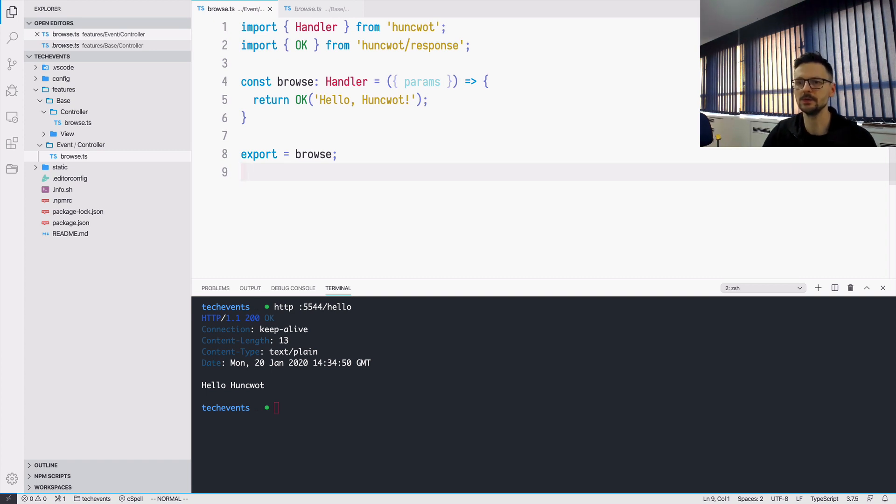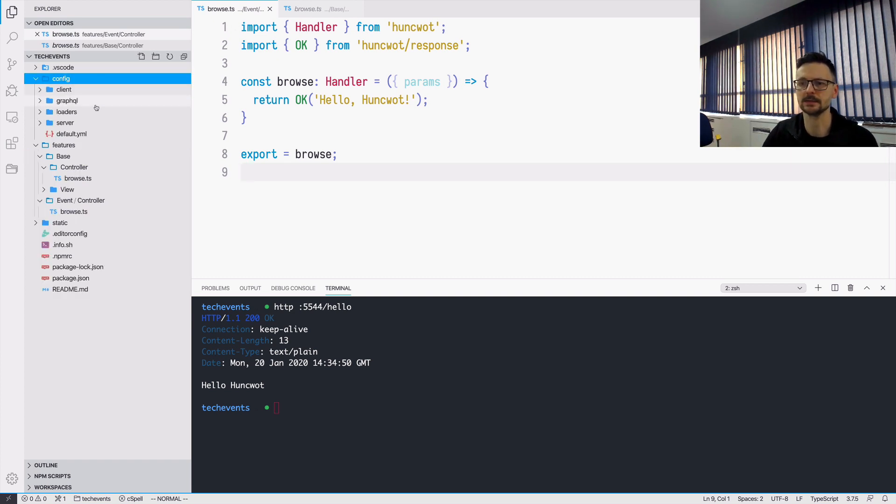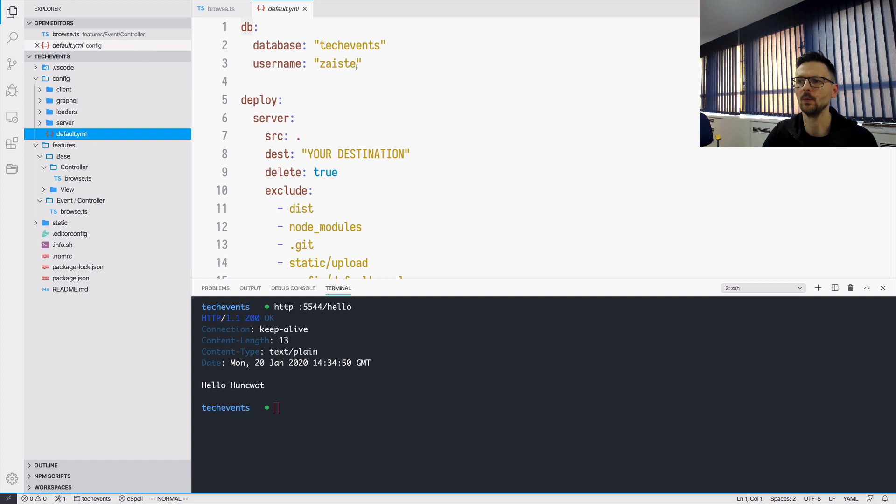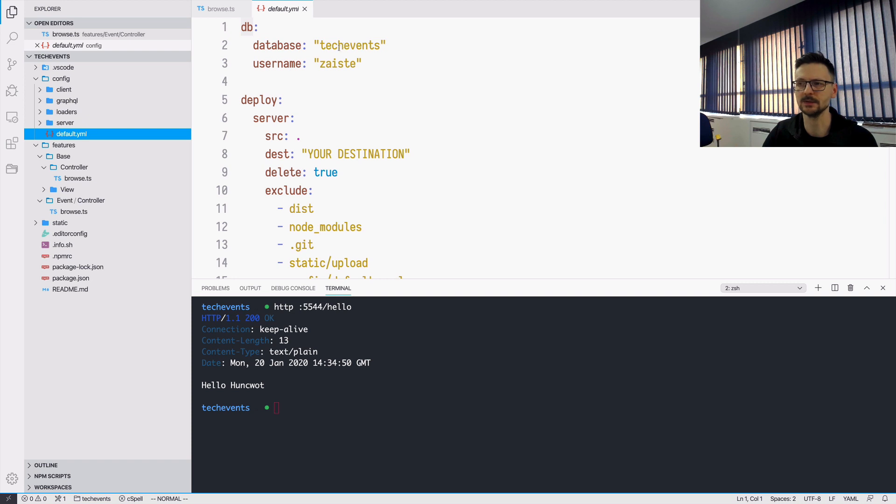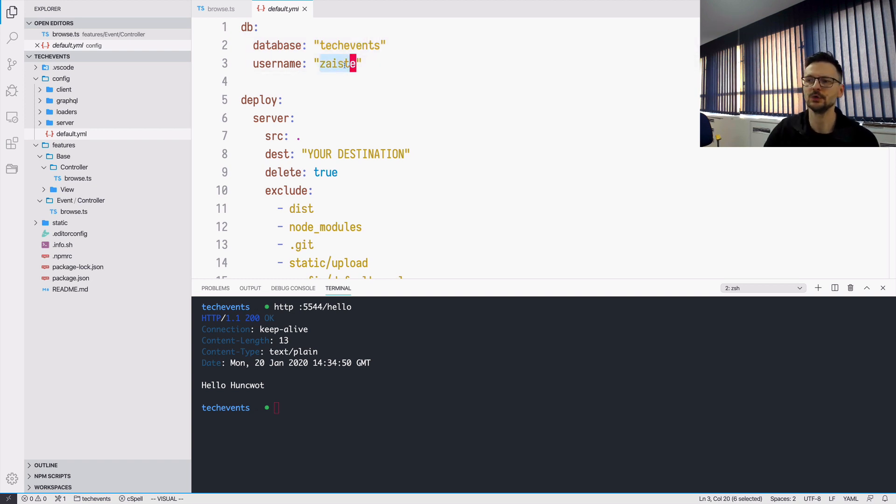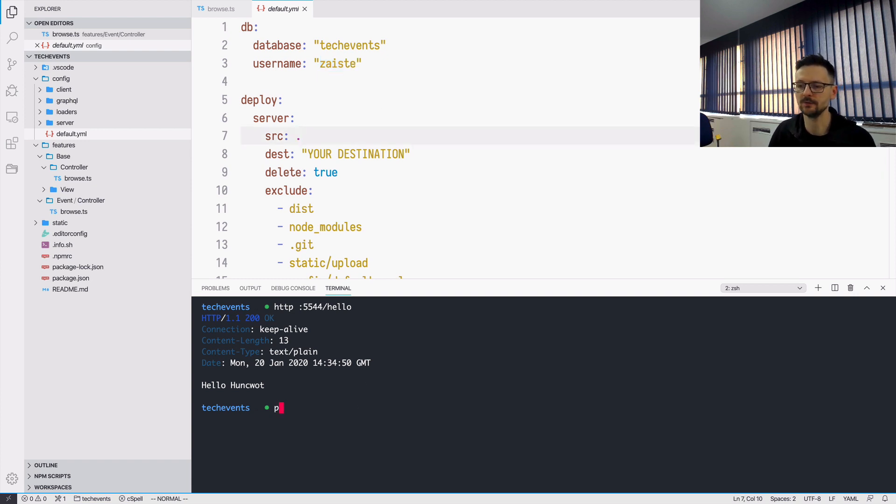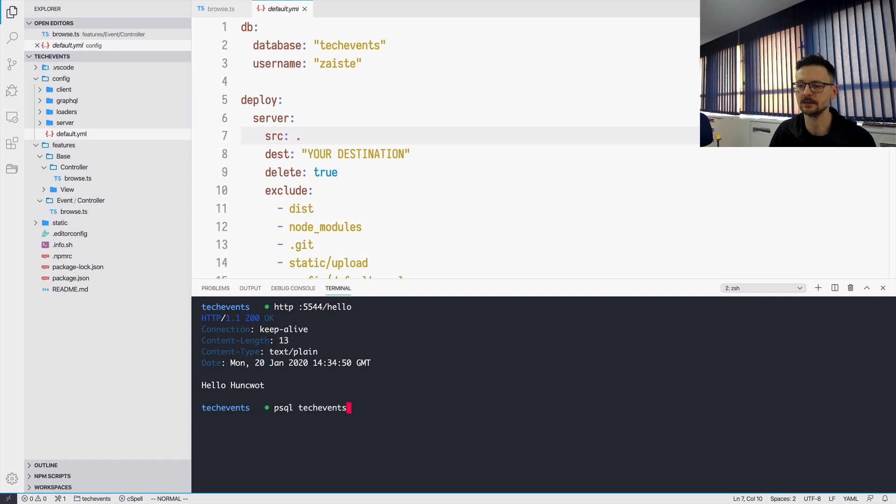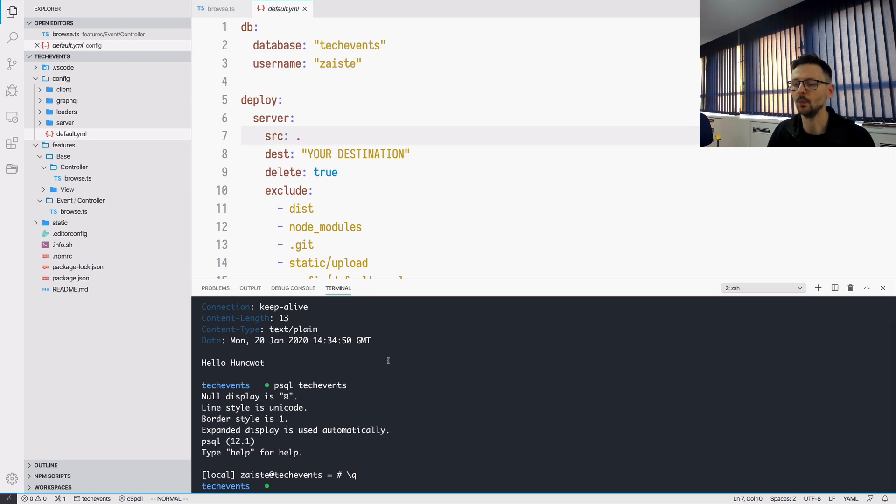In order to do that we need to configure the access. So in config default we have the database configuration. And we need to specify our name of the database, which is the name of our application. So we just created that just before. And the username. So in PostgreSQL by default, the username is the same as the one on the operating system. Once you can connect with the PSQL to your database, it means that everything is okay. And the user is here. So once you have that, we can now see if we can connect the database.